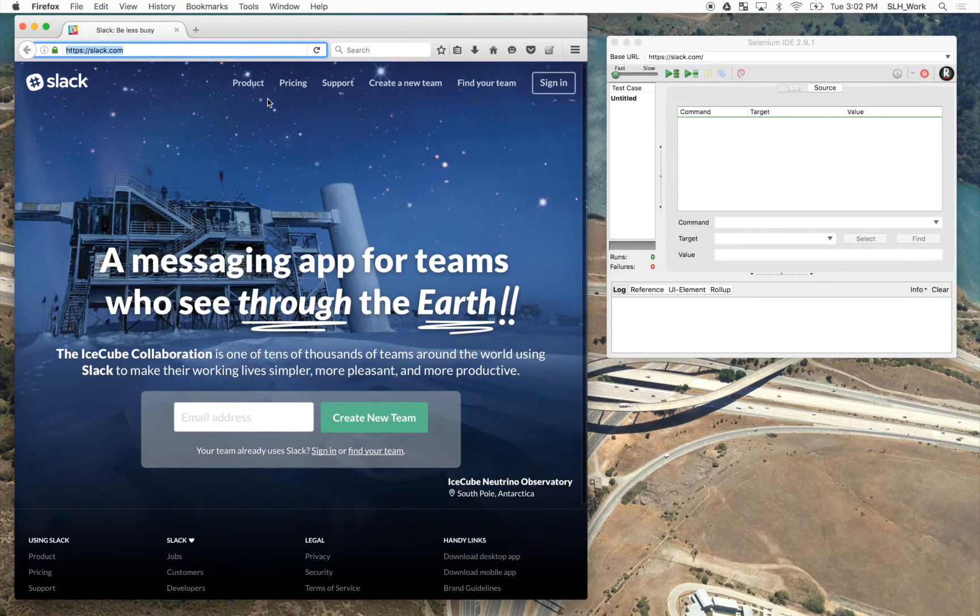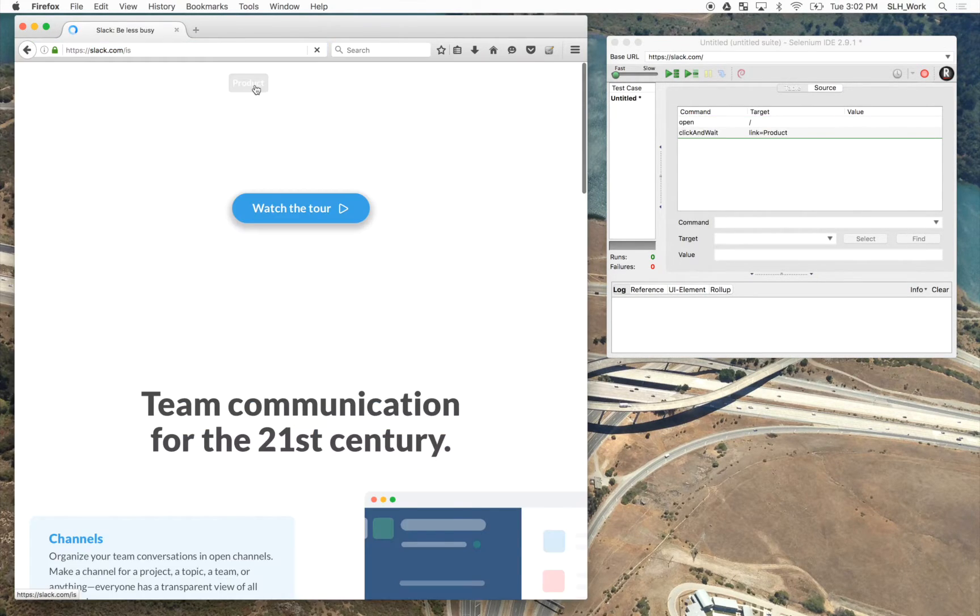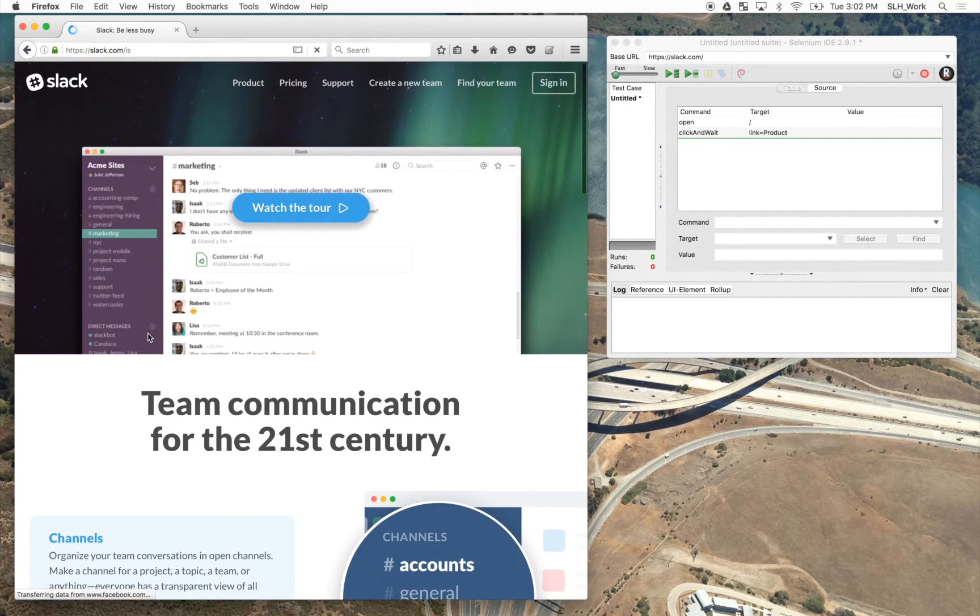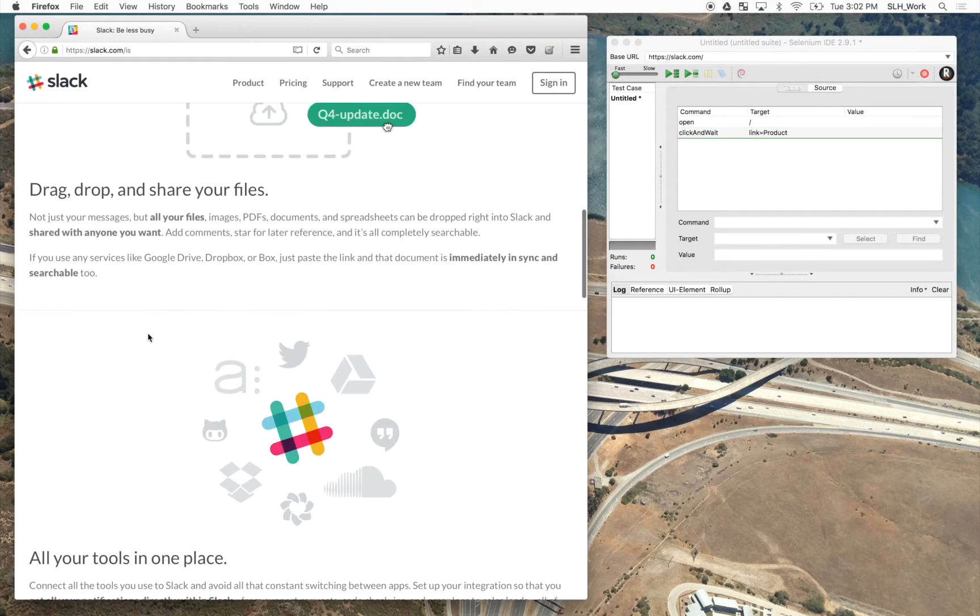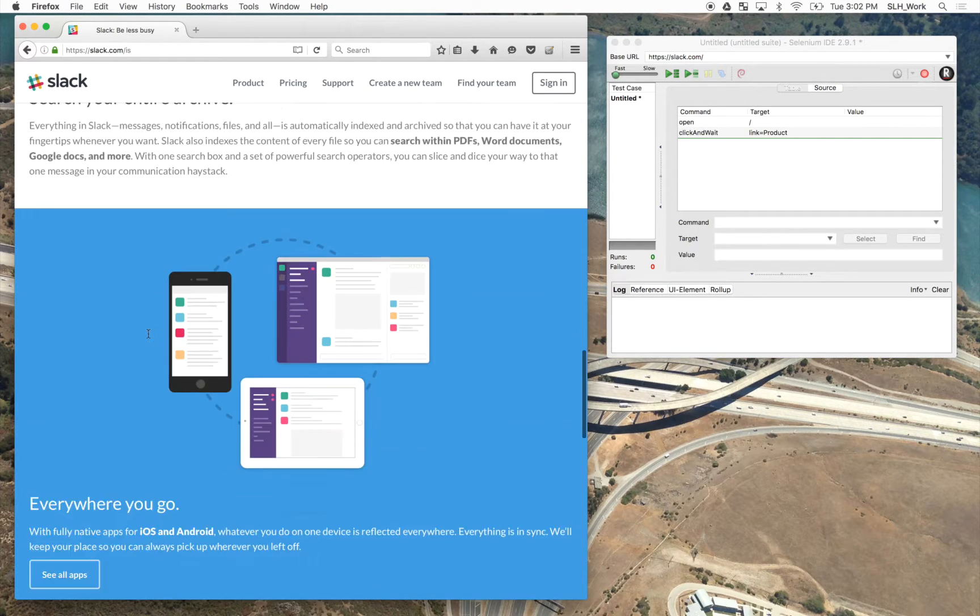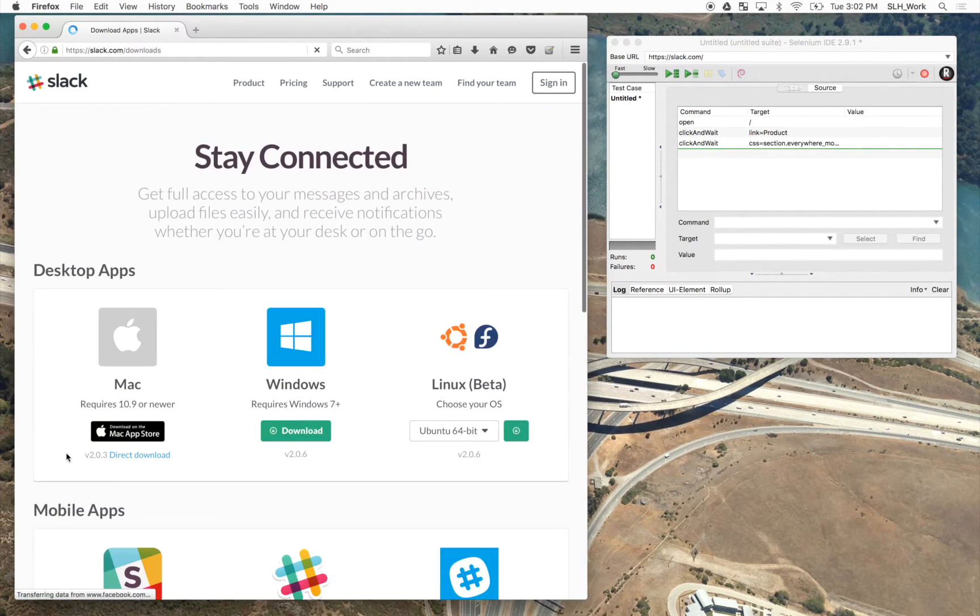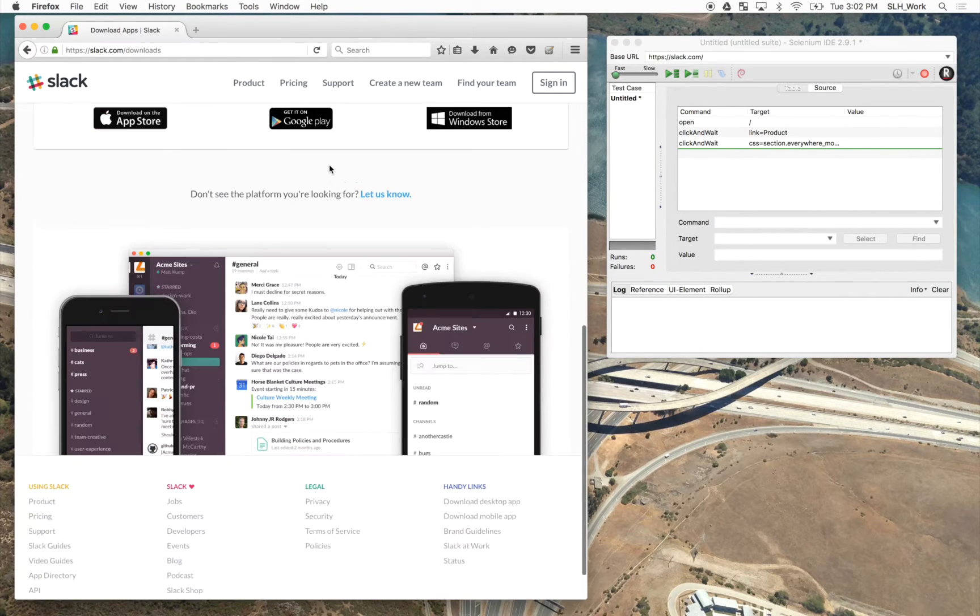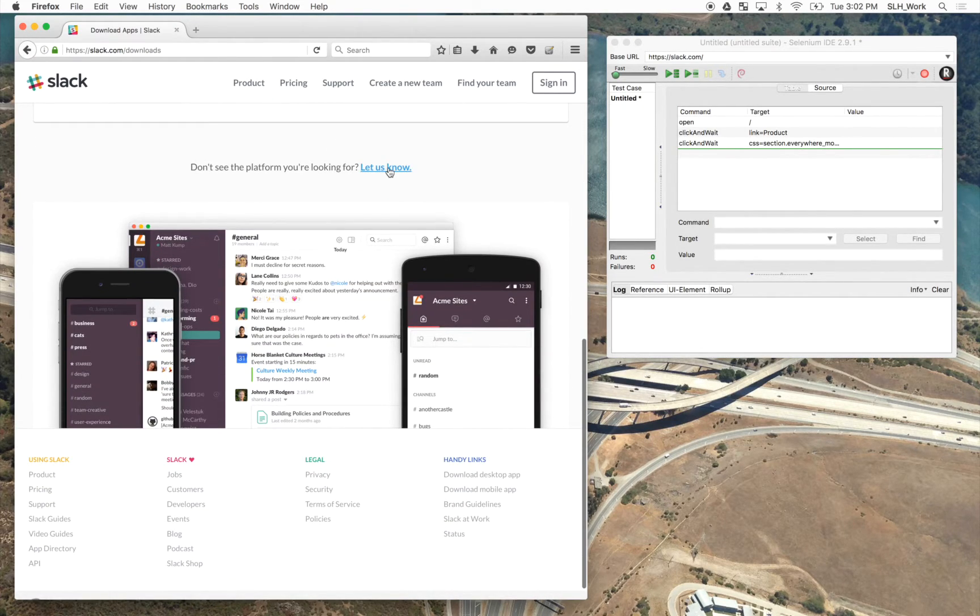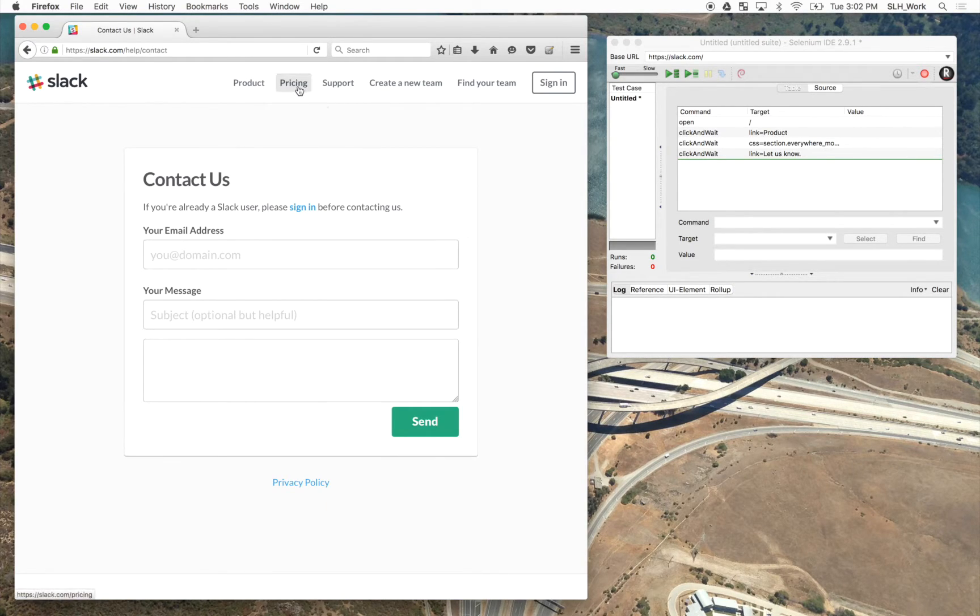So this is just as simple as clicking around as any user would, and it will all be recorded into the plugin on the right. So I'm just going to go ahead here and aimlessly navigate around just for the sake of this test.